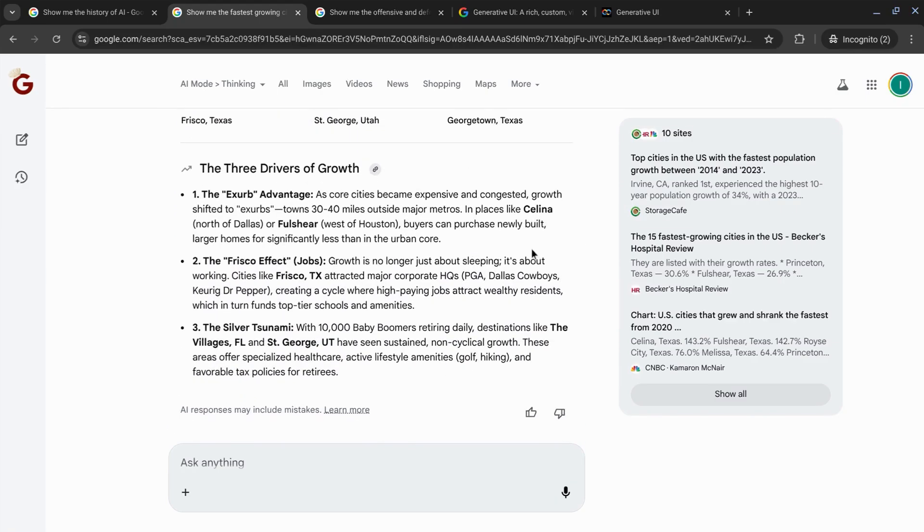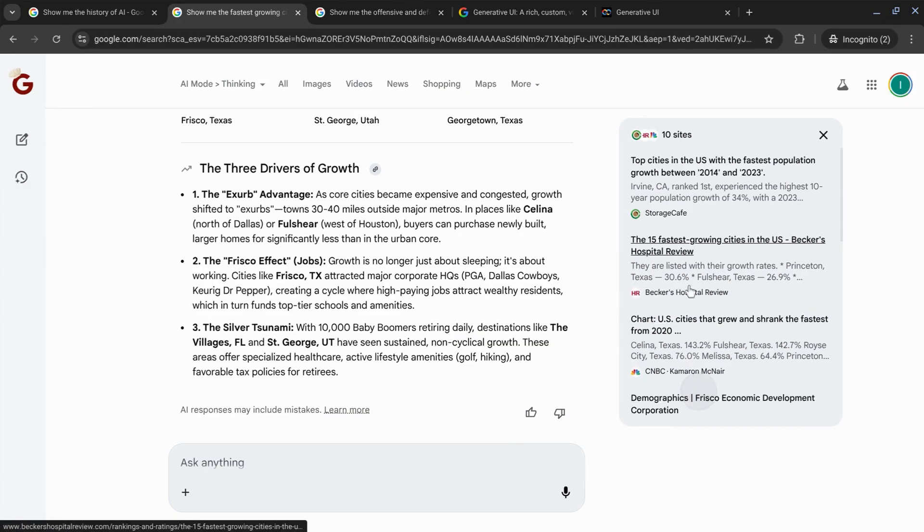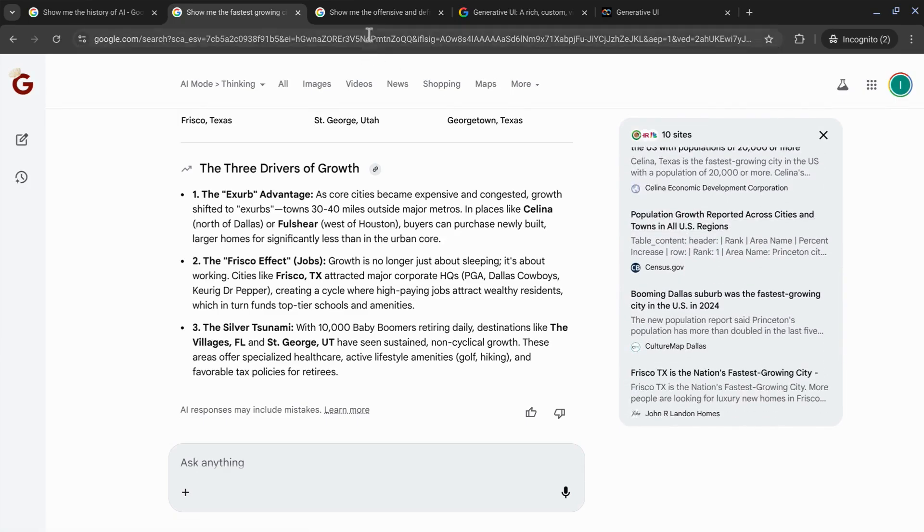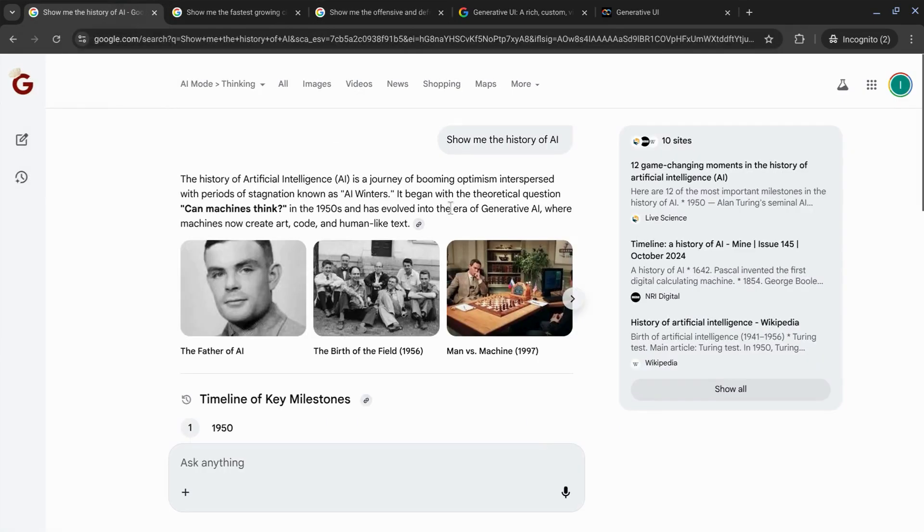And then there are these cards here where you can explore specific cities as well as a summary with the top three drivers for growth. And then on the right side, on the right panel, you can see all the sources and explore those as well. Now, let's check on our query.